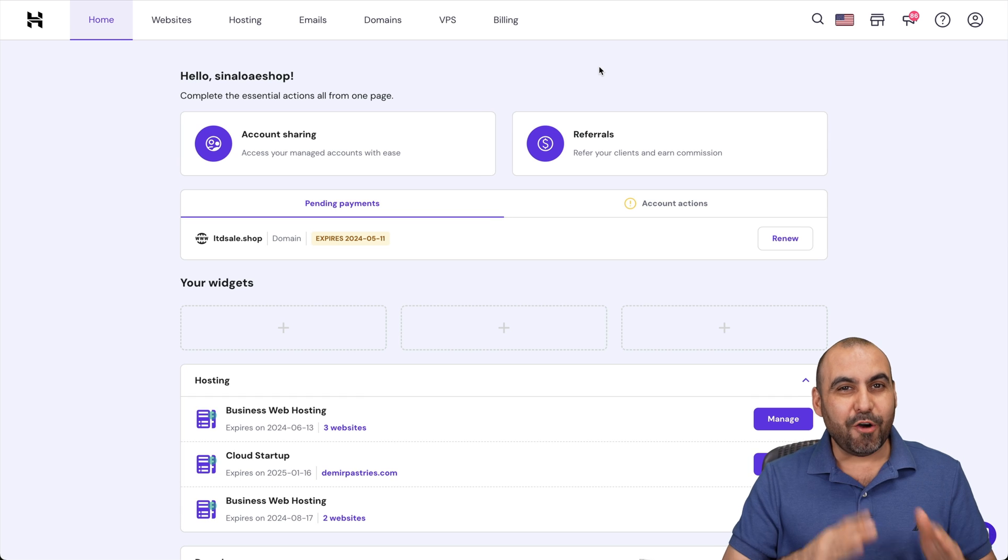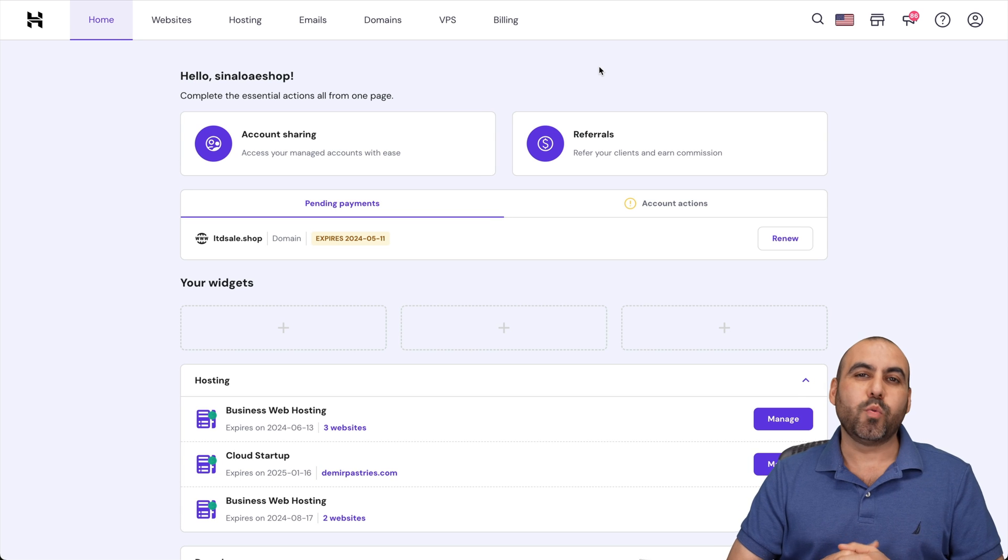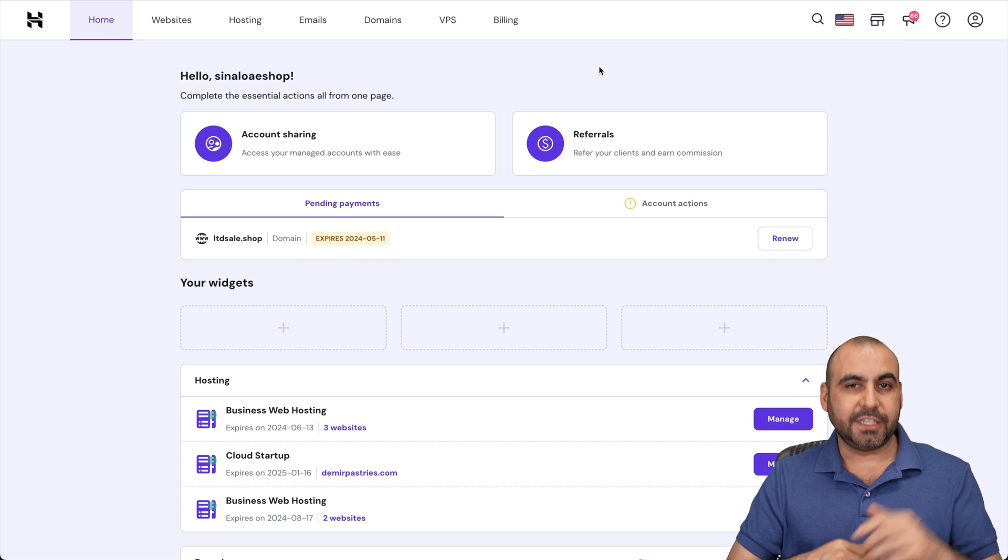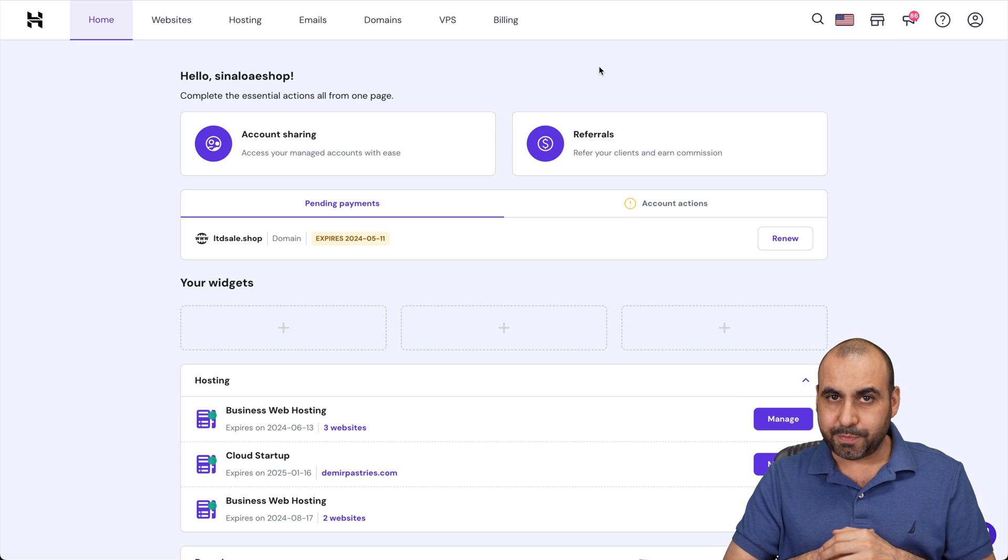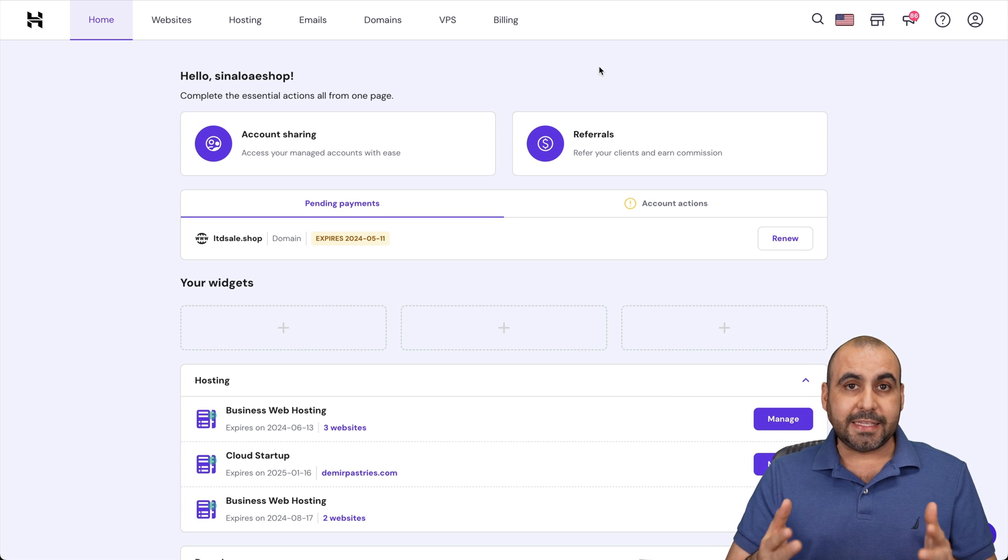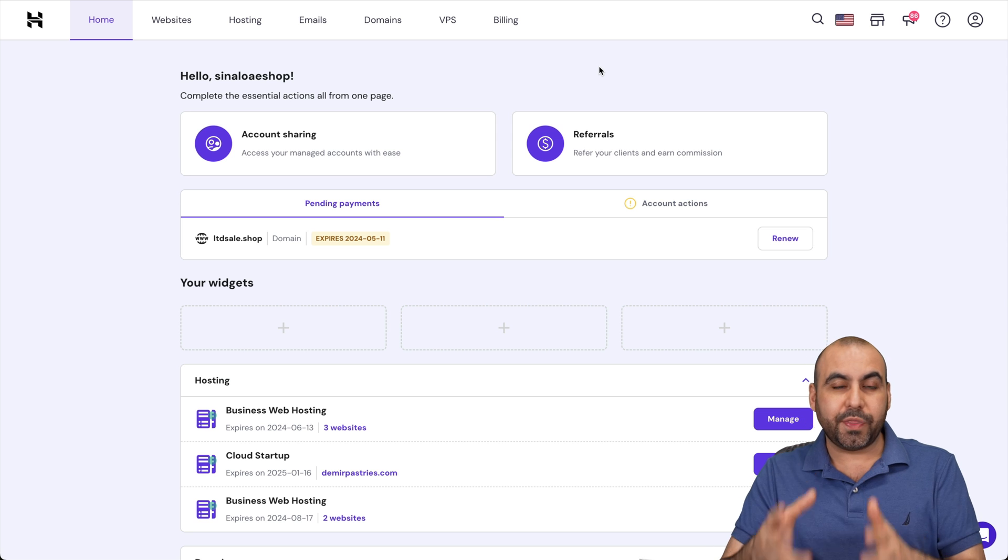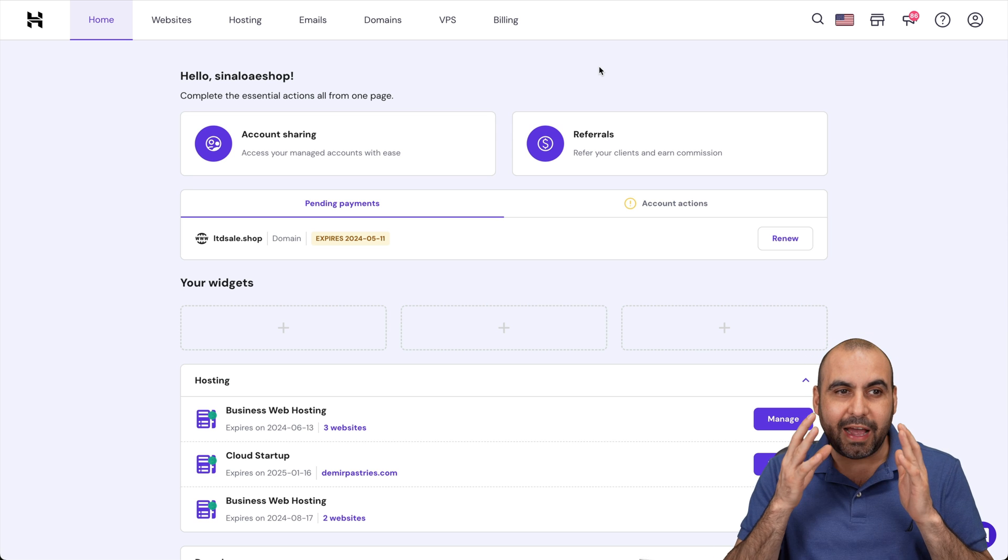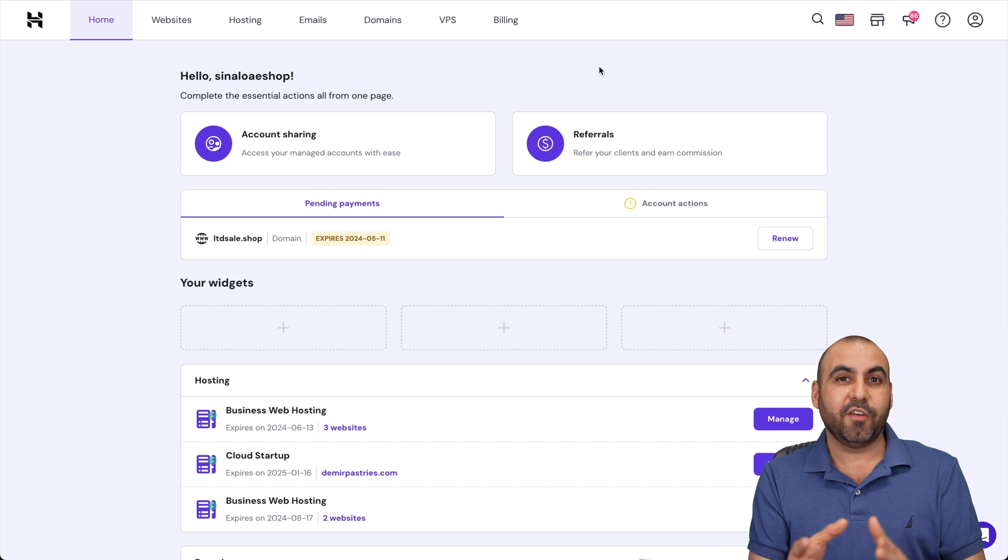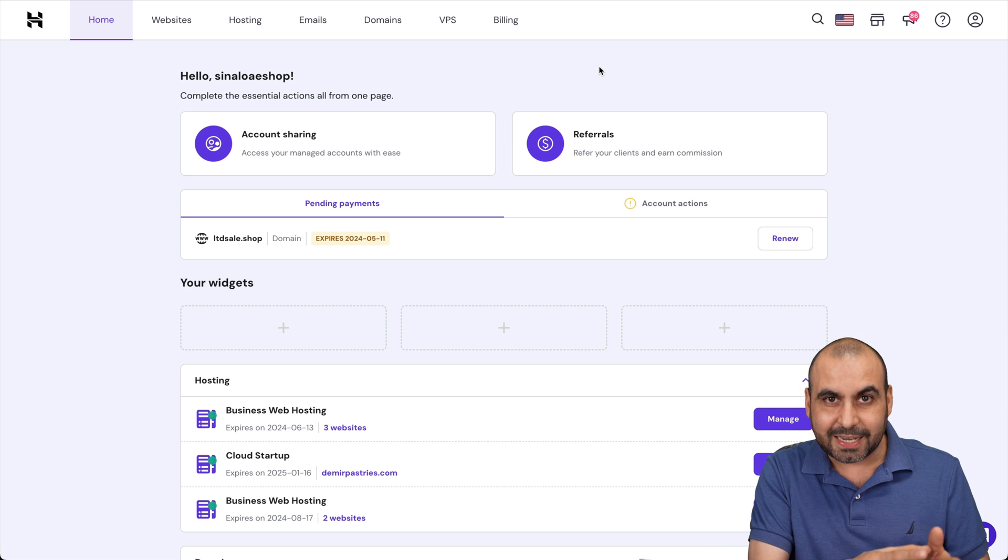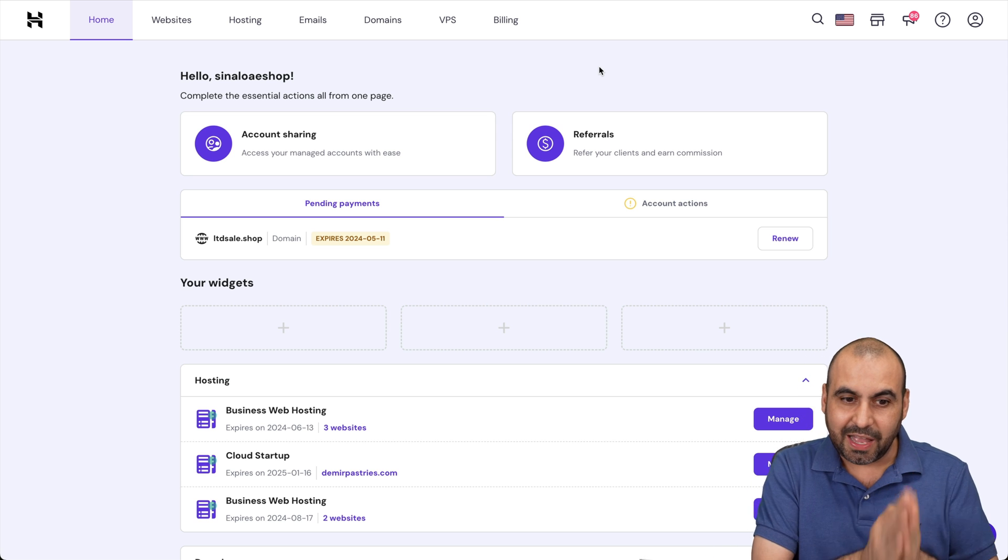You have no idea how easy it is to create one of these staging sites here on Hostinger Hpanel. The idea is to create these clone sites to work with them and not have the worry of breaking your main site that's actually live.